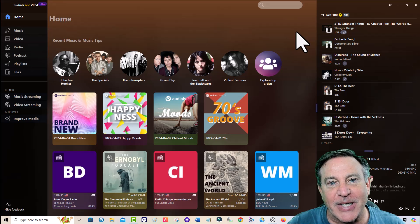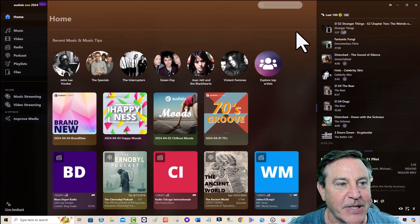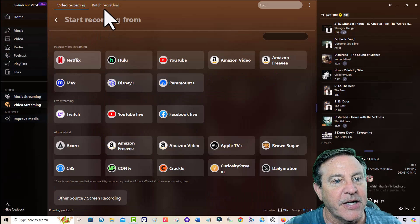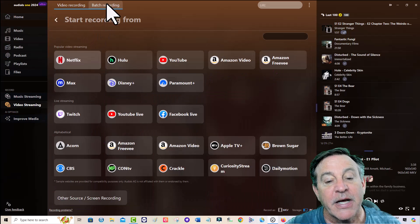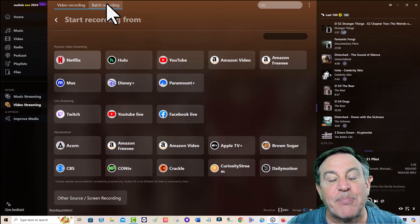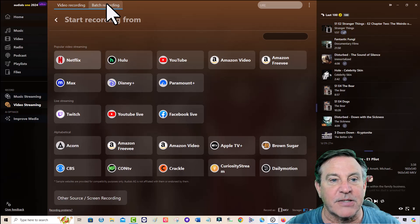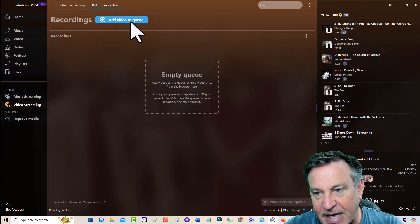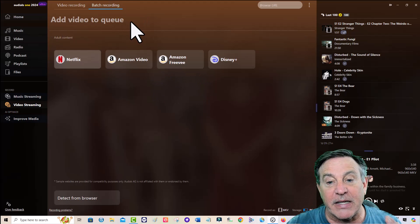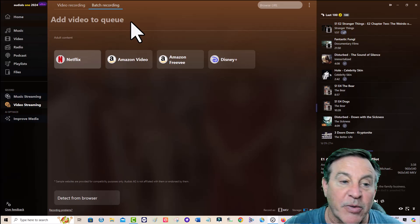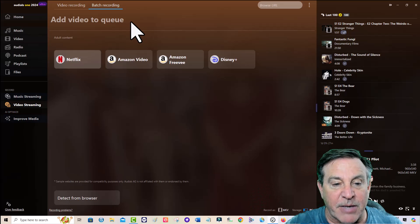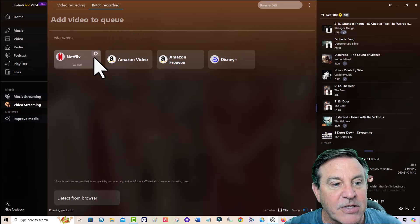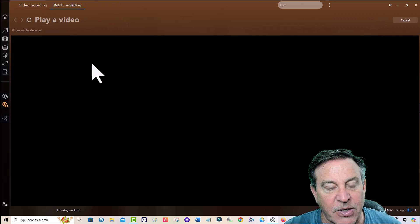For my next trick, I'm going to show you how to do a batch recording. You just go right here — we're at video streaming and here it is at the top: batch recording. Someone asked how to batch record off of Paramount Plus. Batch recording is a special advanced feature where you add stuff to the queue, kind of like a playlist. That one's not available for Paramount Plus, but it will work from Netflix, from Amazon Video, from Amazon Freebie, and from Disney Plus.